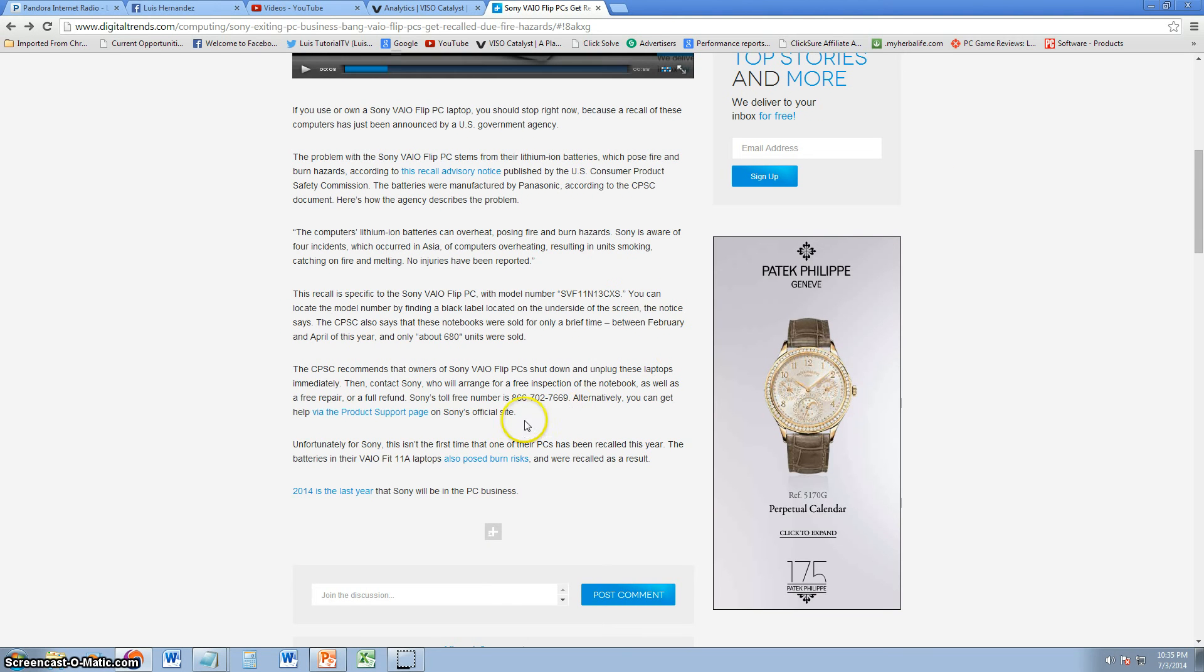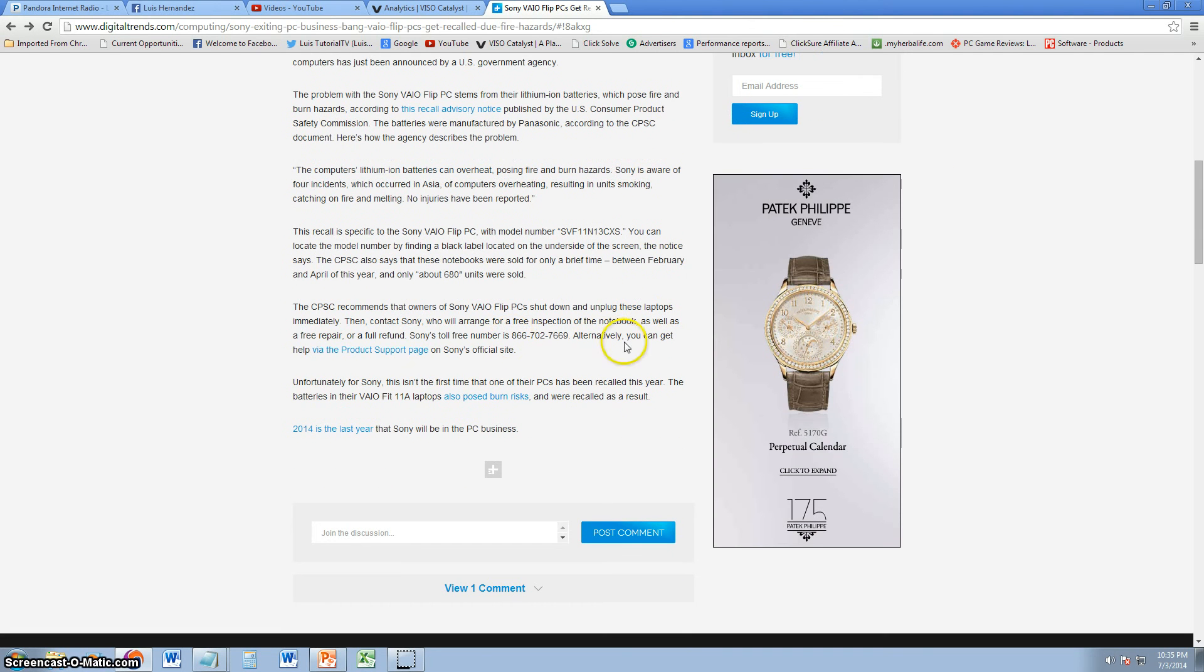You can call this number and you can get a free repair or a full refund. I recommend you get a full refund and buy yourself another Flip PC or laptop from a different brand.